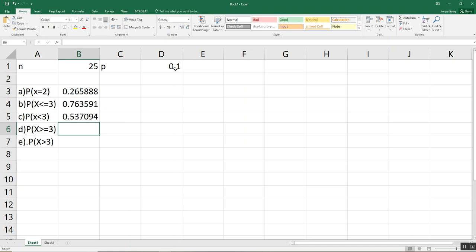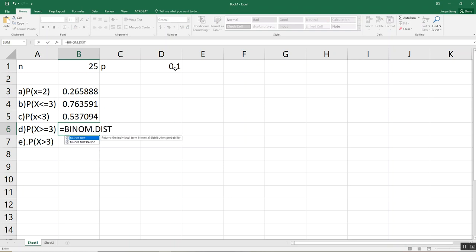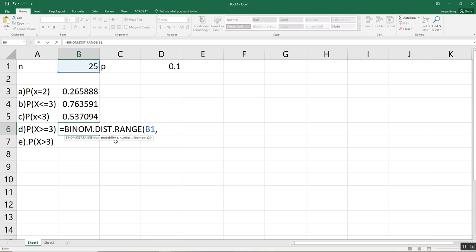For questions D and E — X greater than or equal to 3, and X greater than 3 — we use a different formula. When the question involves X greater than some value, or X greater than or equal to some value, we use BINOM.DIST.RANGE. This formula takes four entries: number of trials, probability of success, the lower limit of X (number S), and the upper limit of X (number S2).